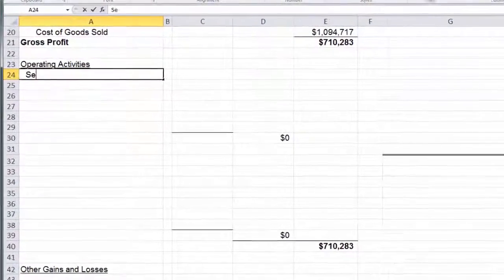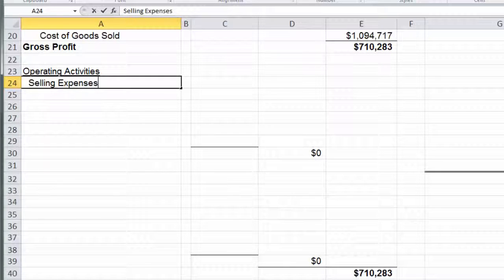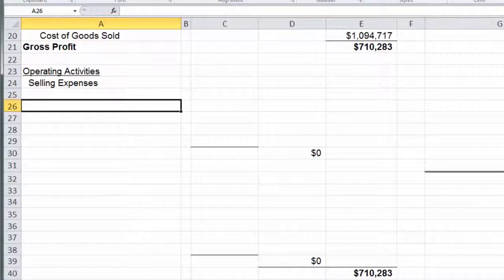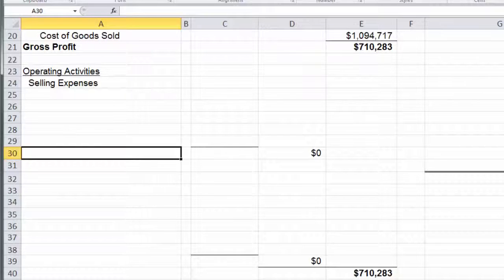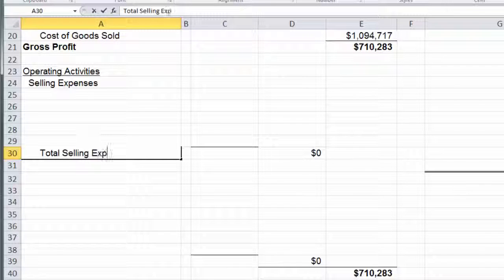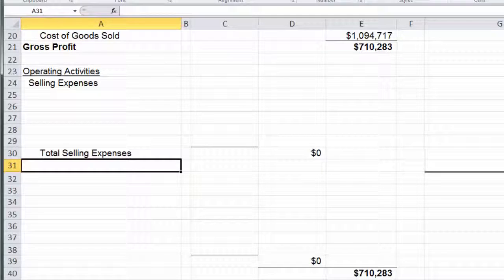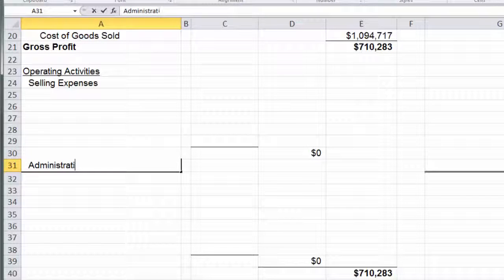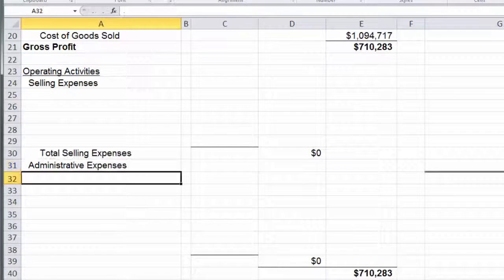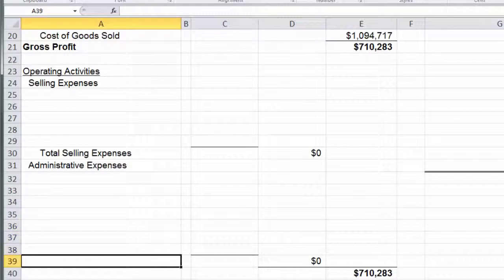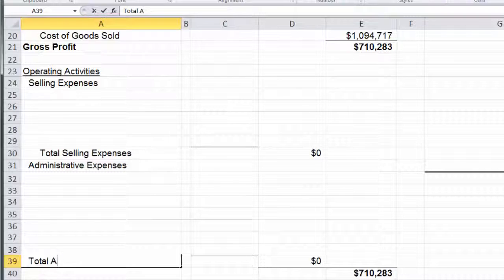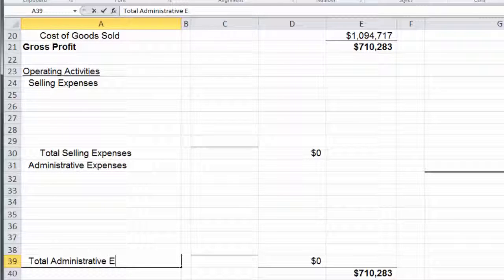We're going to start with our selling expenses, and we're going to end up having five of those, which will give us a total selling expense. Then we're going to put in our administrative expenses and we're going to have seven of those, labeled as total administrative expenses.